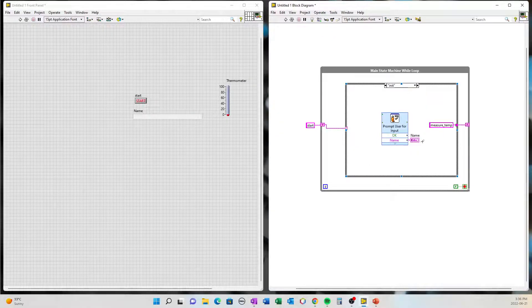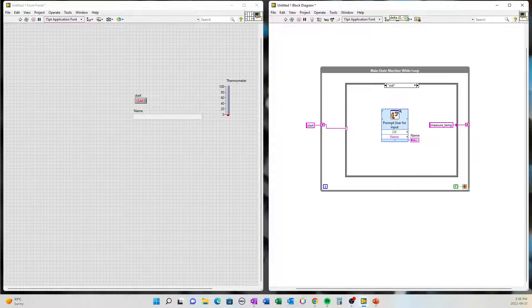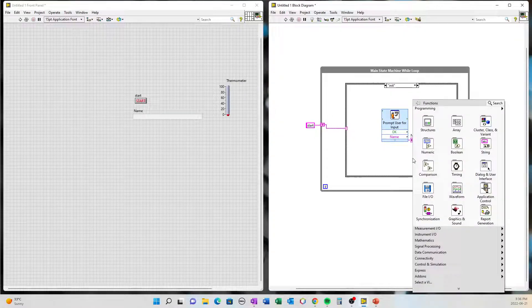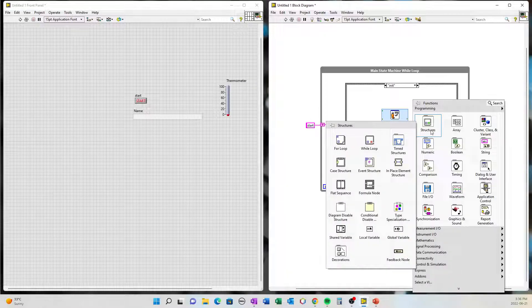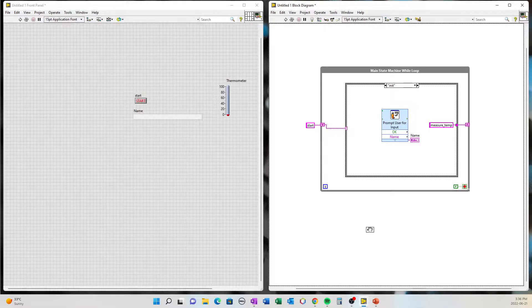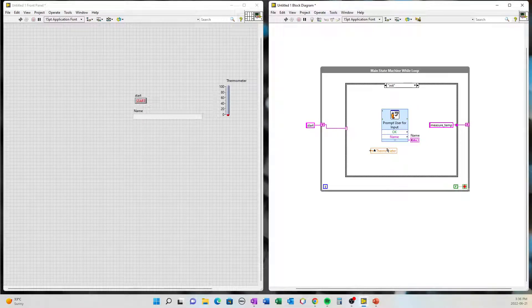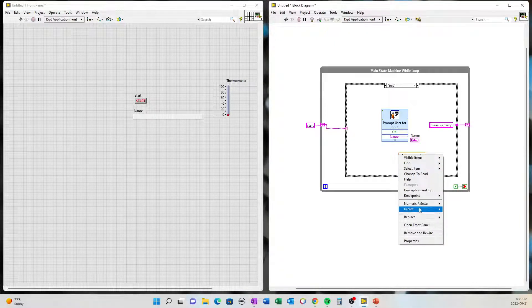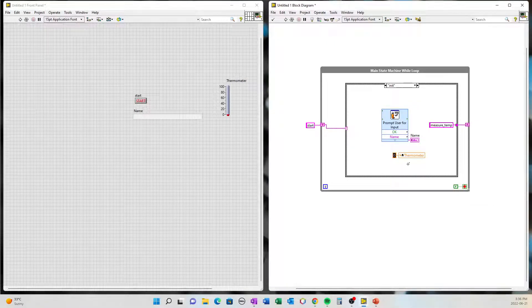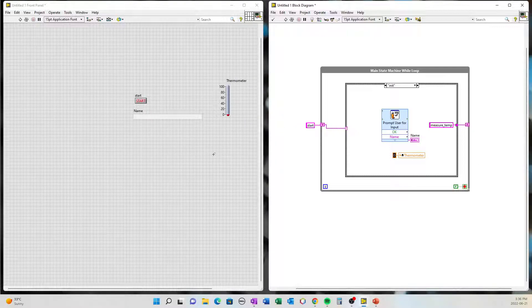Back in init, it will also clear the thermometer. We can create a local variable for the thermometer and create a constant, keeping it at zero. So every time it initializes, the thermometer will go back down to zero. Then the program will transition back to start.